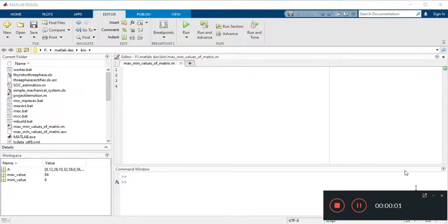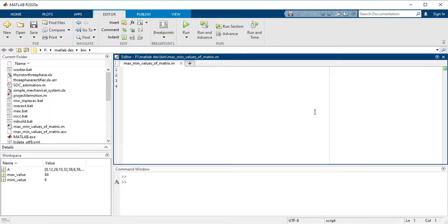Friends, in this video I will show you how to find the maximum and minimum values of a matrix. If you are new to my channel, first you have to subscribe. Thank you. So let us start.